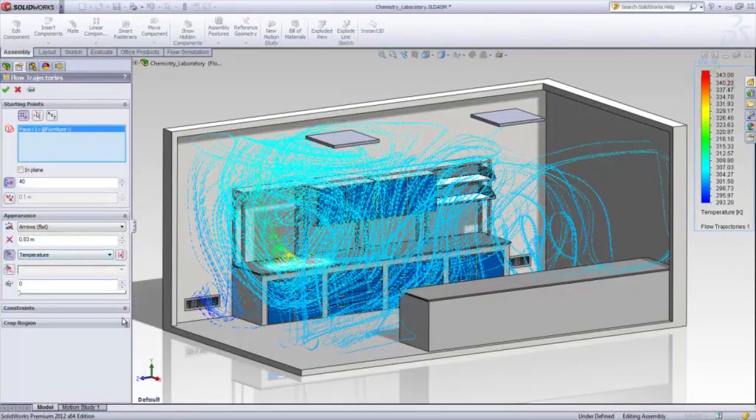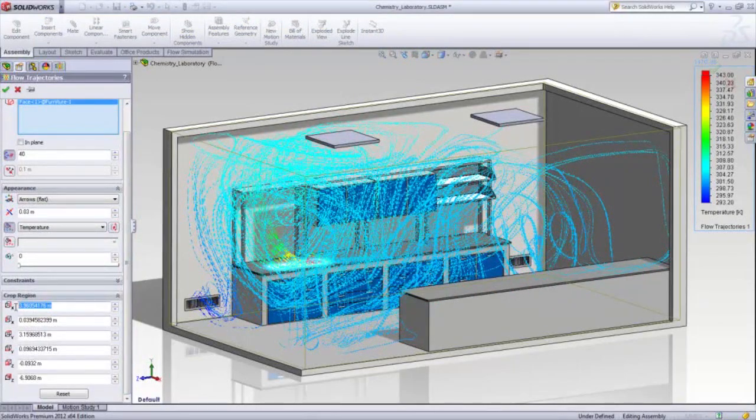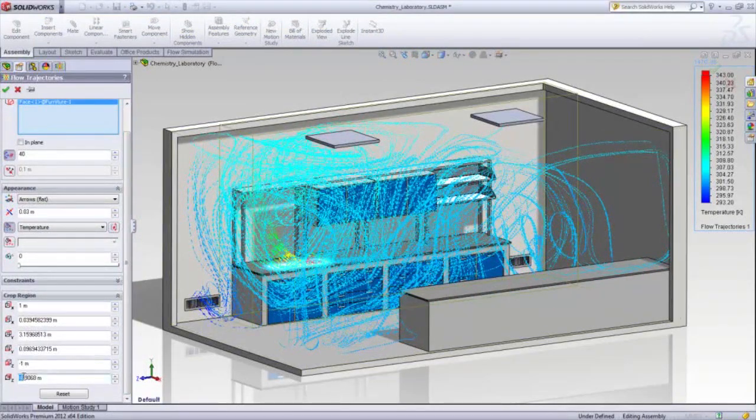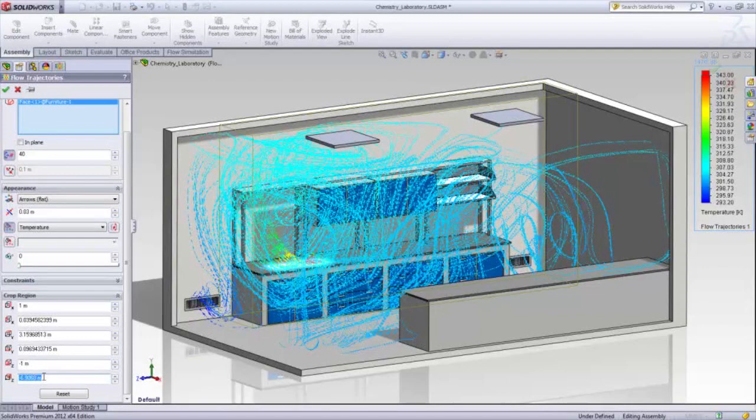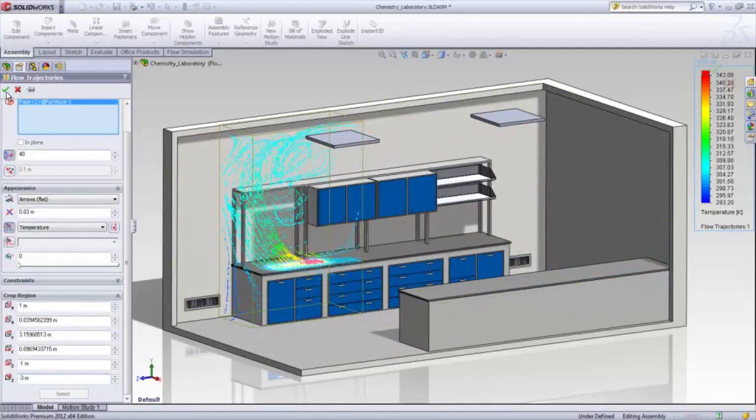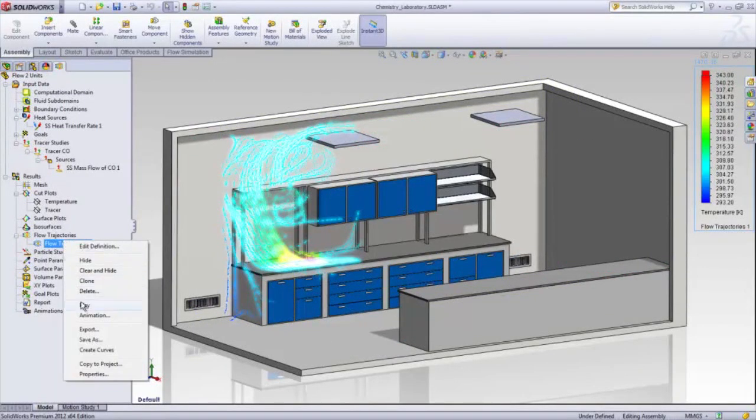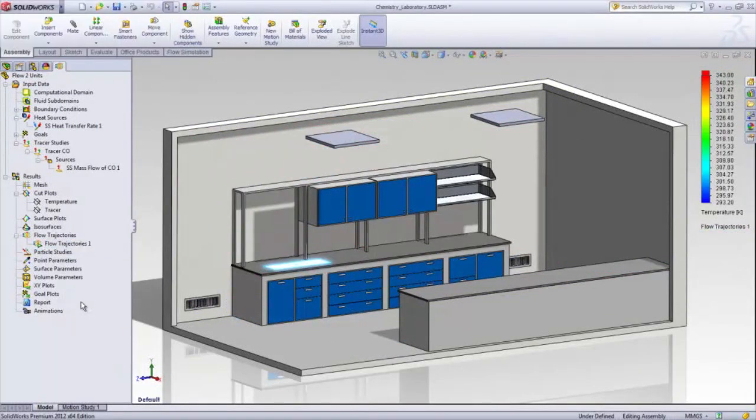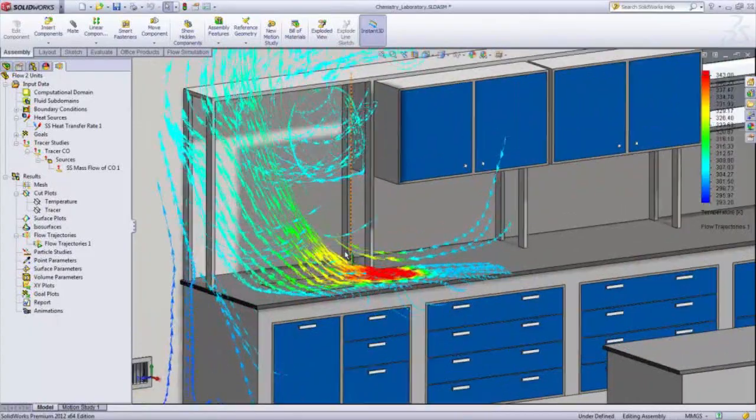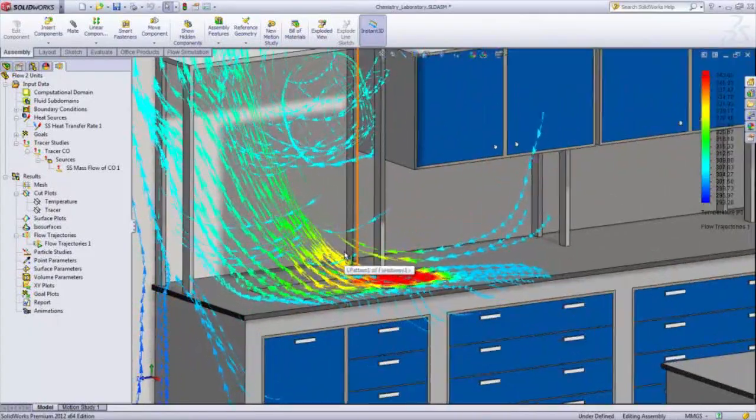For more information on how SOLIDWORKS flow simulation allows designers to quickly and easily test, size, and validate their HVAC systems, contact Javelin.